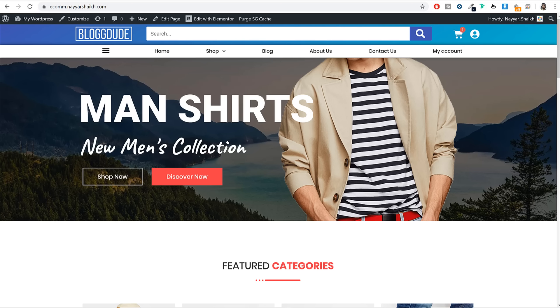Hello friends, I am Naeshek from blogtoot.com and today in this video I will teach you how to create a website header similar to websites like Amazon, Flipkart and Aliexpress.